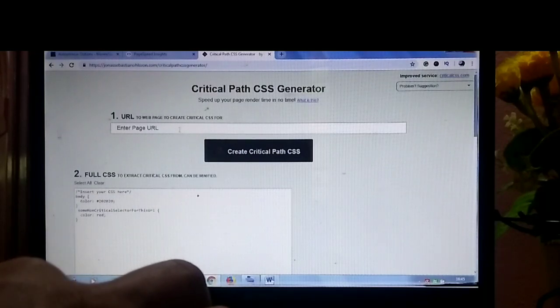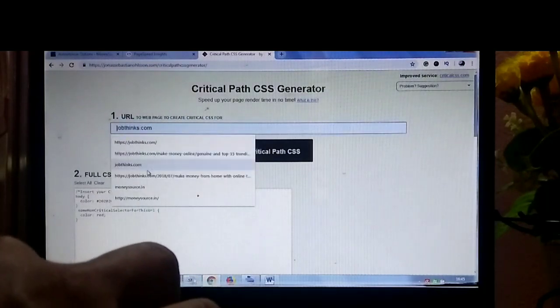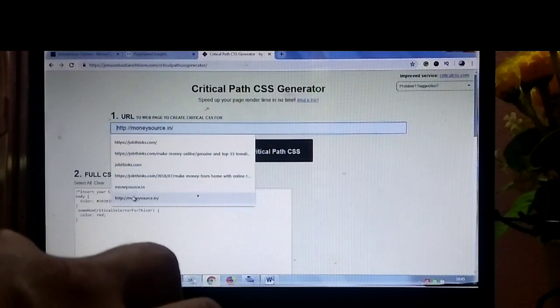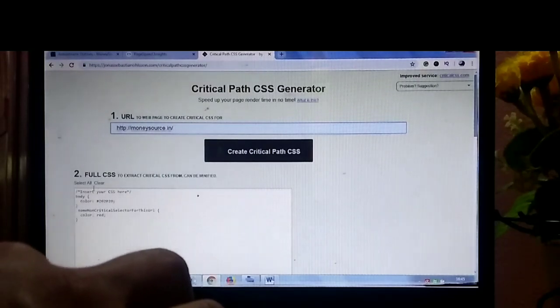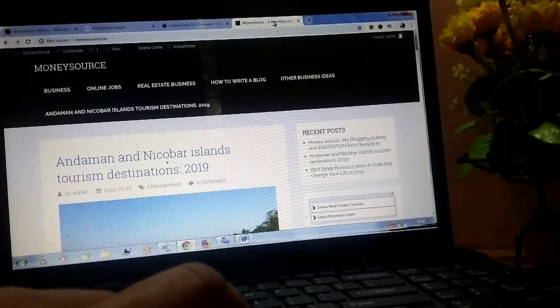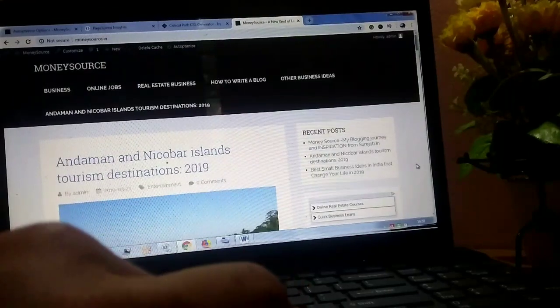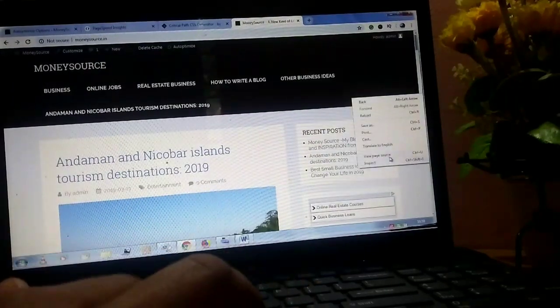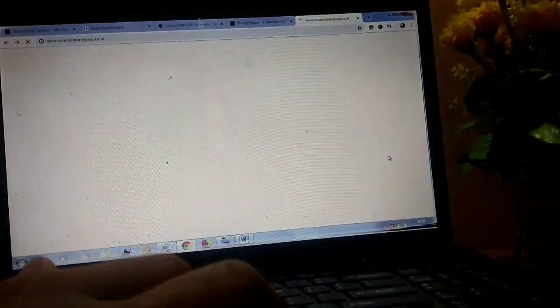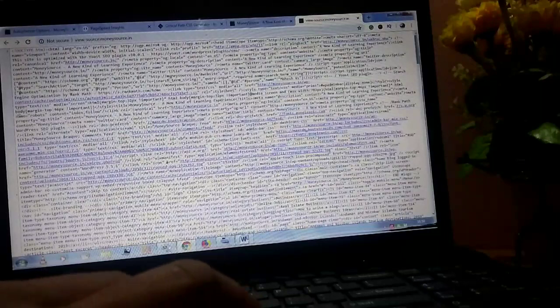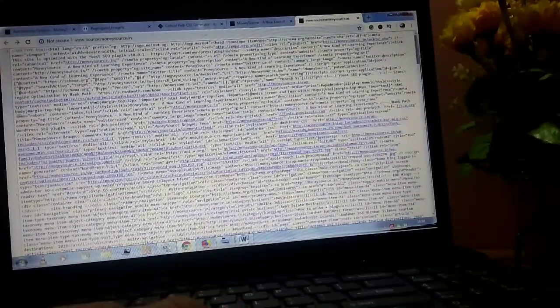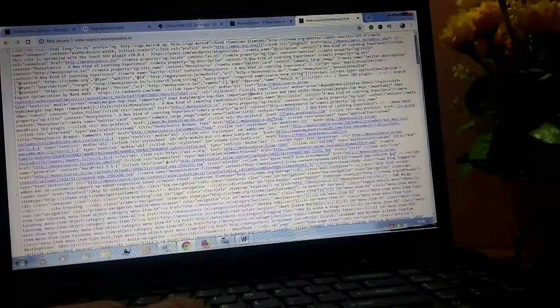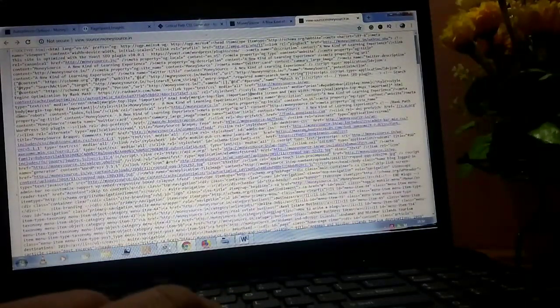This is the website. The first step is you need to enter your website URL, and second is you need to find your full CSS. By doing this, go to your website and right click on your website. Here you can see a long CSS with a style sheet. Click on the CSS file.